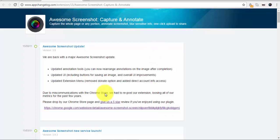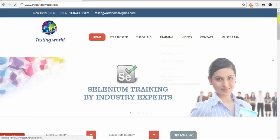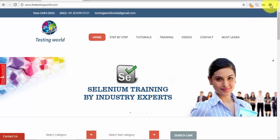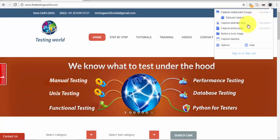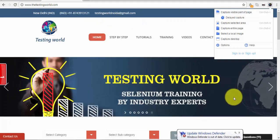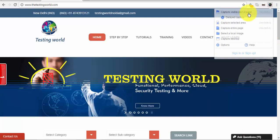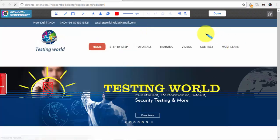Now I'm going to show you how we can use this plugin. Coming to my website web application on which I'm testing — my application www.thetestingworld.com — and now I want to take screenshots. As you click on the icon we have multiple options. The first option I want to use is capture visible part of the page. As I click on this it will take a screenshot and display it.